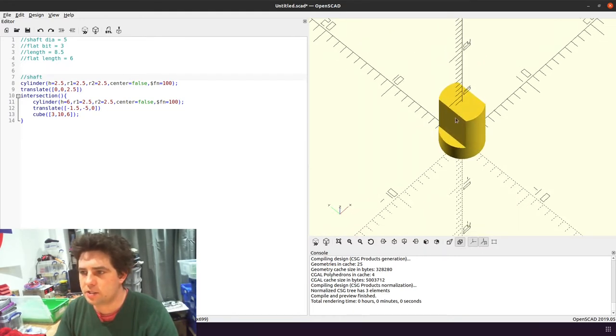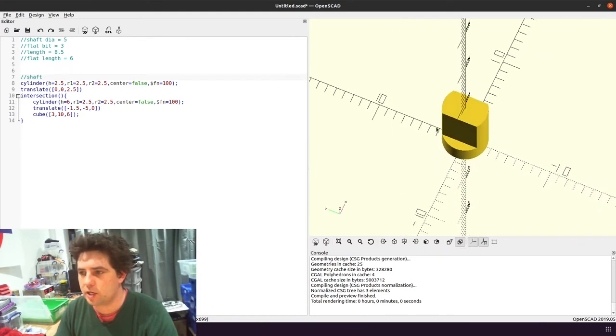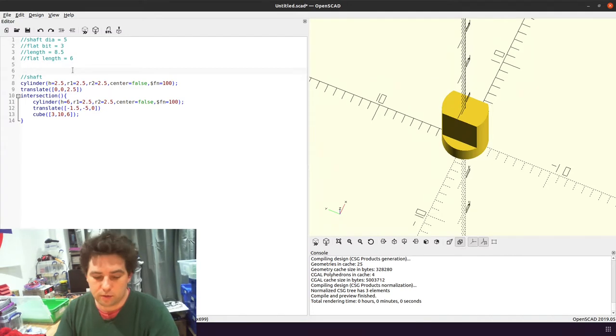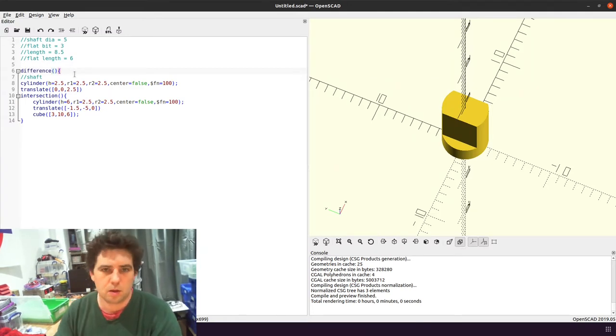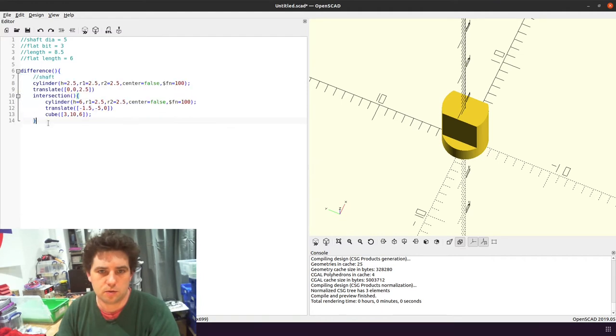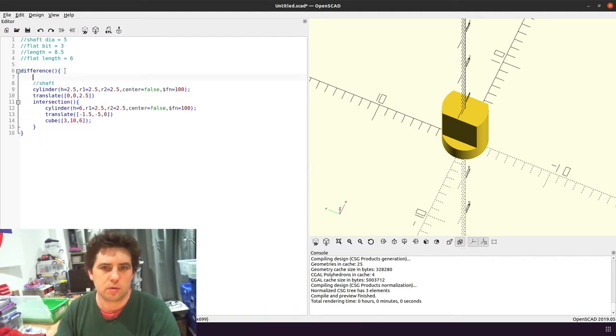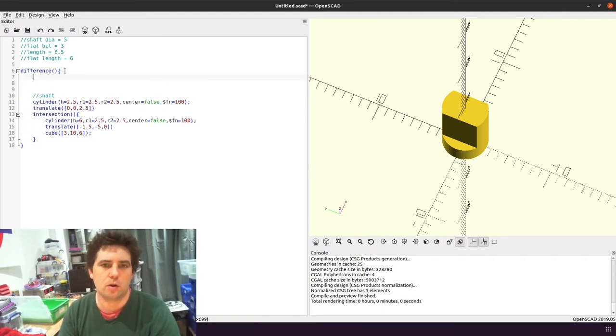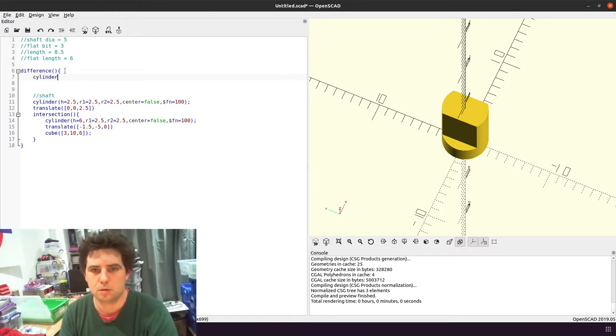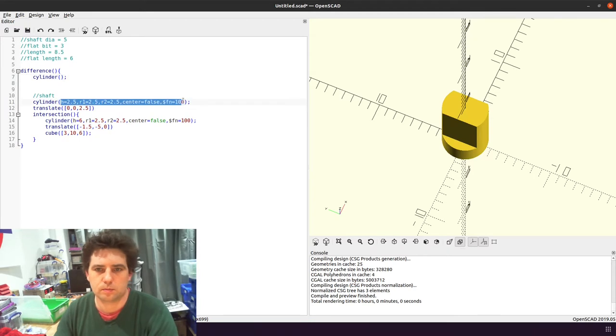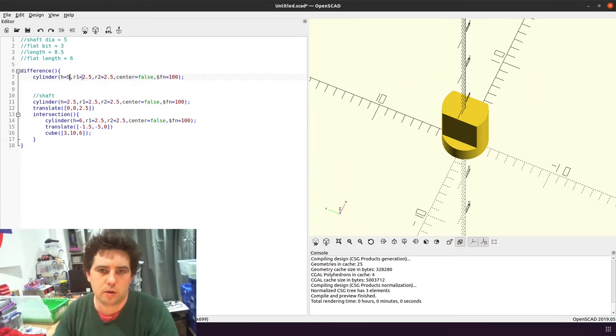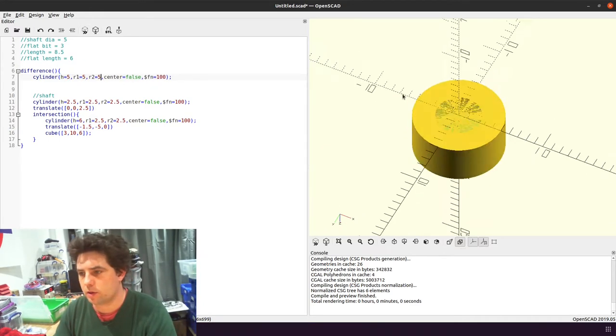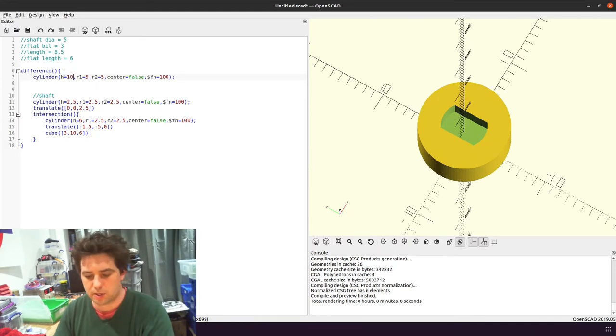But obviously this is the shaft as it is, and we need to remove this from something else. So we're going to do a difference between the shaft and something else. So I'm just going to draw another cylinder. And I'm going to make the height of it 5mm. So now you can see it's cutting it out, so let's make it a bit higher. Let's make it 10mm high.